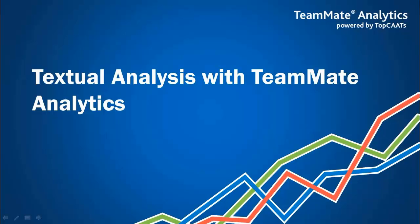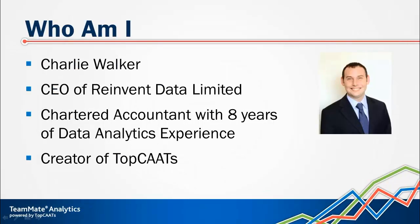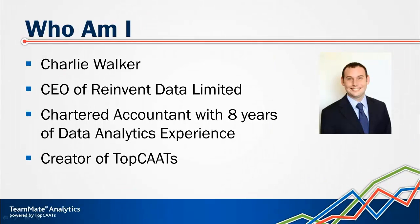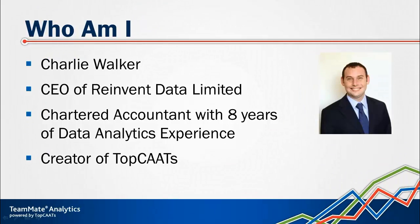Hello everyone and thank you very much for inviting me to talk to you about textual analysis with TeamMate Analytics. First of all, quick introduction. My name is Charlie Walker, I'm the CEO of reInvent Data Limited, I'm a chartered accountant with eight years of data analytics experience, and I'm also the creator of TopCATs, a data analytics package or CATS package.